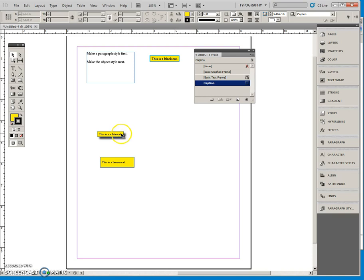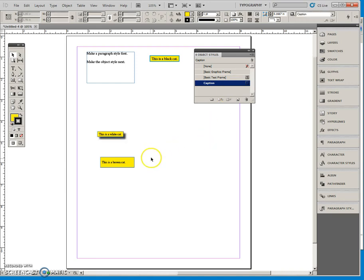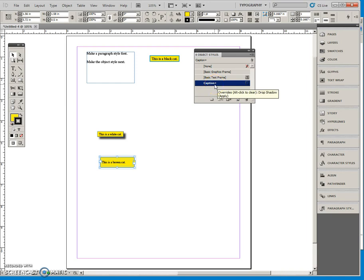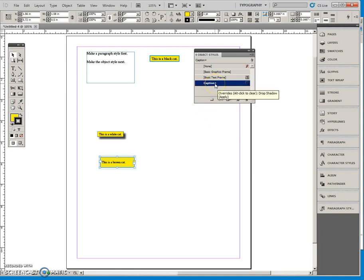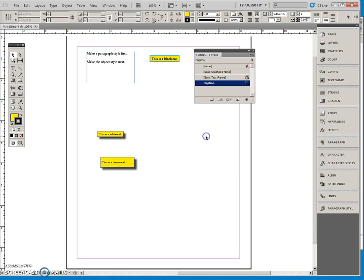So when I click on this object you can see that it has the caption style applied to it. But that little plus sign indicates that I did an override. I changed something. It says the drop shadow, and it tells me what it is. And it says hey if you want to clear this override off just press and hold Alt and click on this and that will clear the override.